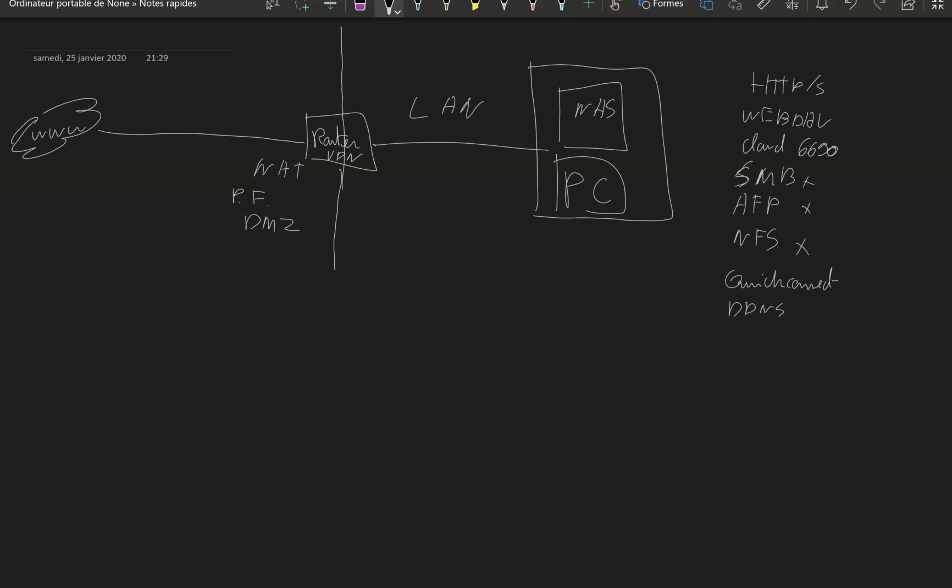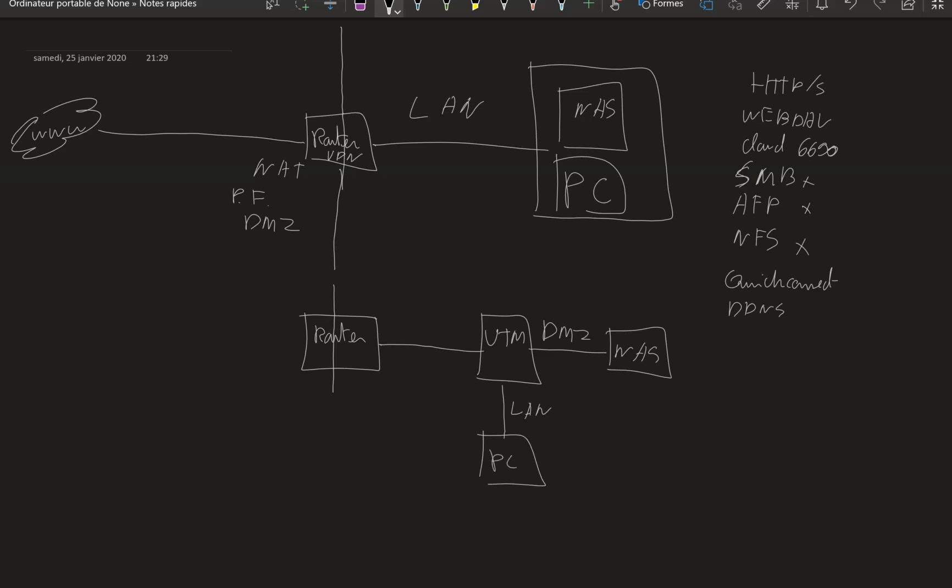So that's it for this one, but now I'm going to talk to you about the last one, the last architecture that you could have. So here you still have your router. Okay, then here you've got a little box here that we're gonna call the UTM which is short for Unified Threat Management. So a little big security box. And here you've got the DMZ interface and you've got your NAS, and there you've got your LAN interface.